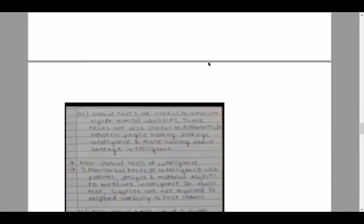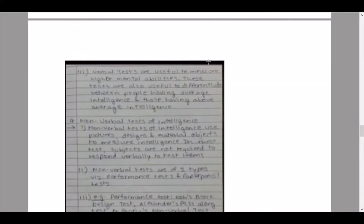Sub-question three: verbal tests of intelligence. Pointer one: verbal tests of intelligence use language, words, or numbers for measuring intelligence levels; subjects are required to respond verbally to test items. Pointer two: examples include the Army Alpha Test and Wechsler's Adult Intelligence Scale (WAIS). Pointer three: verbal tests are useful to measure higher mental abilities and to differentiate between people having average intelligence and those having above-average intelligence.